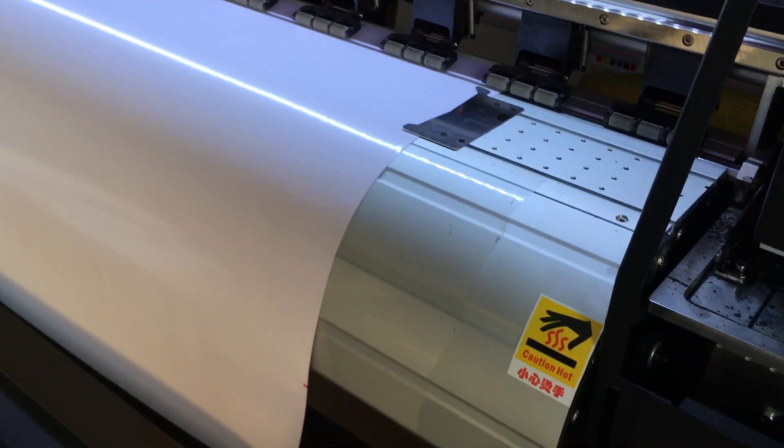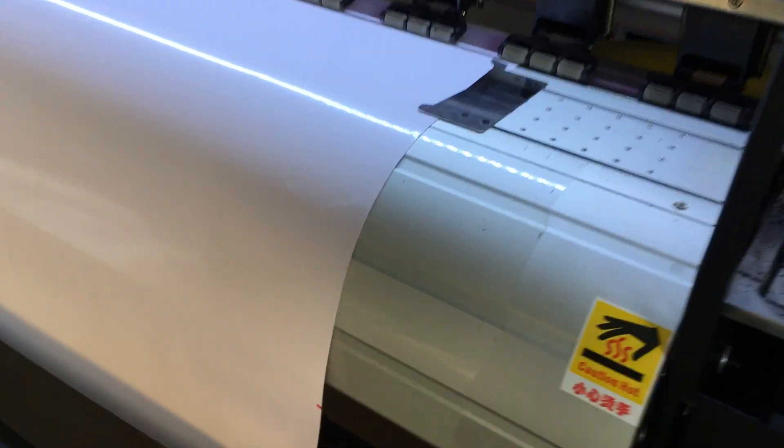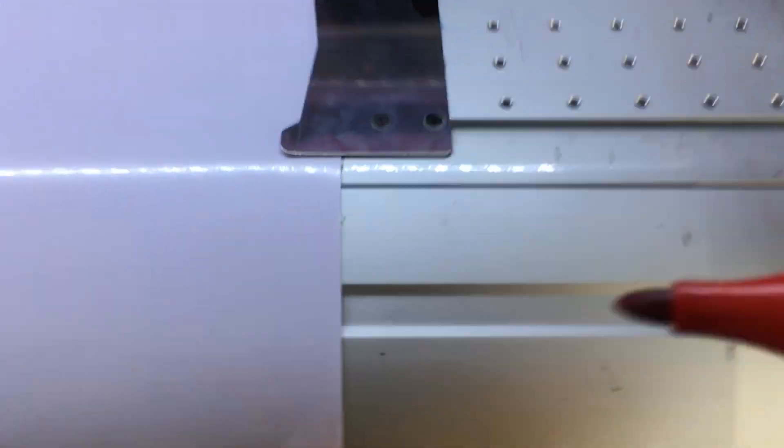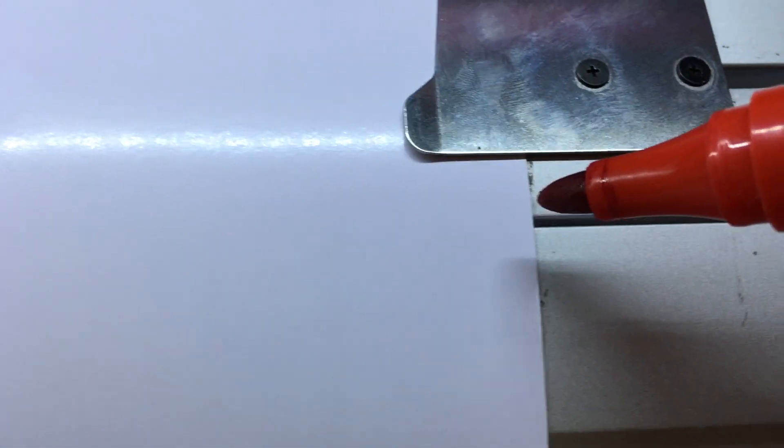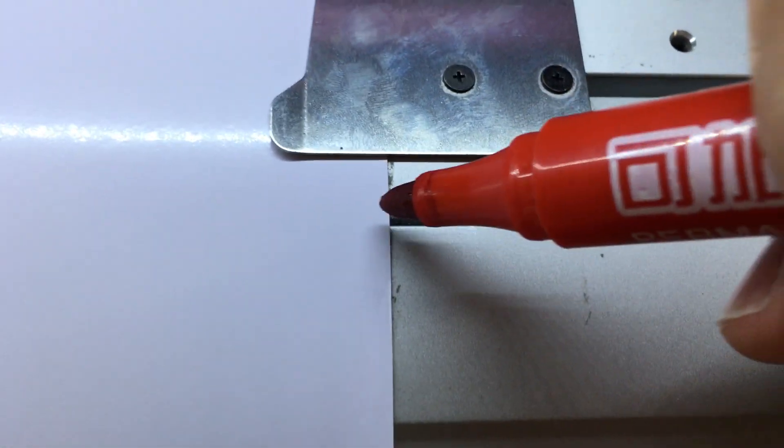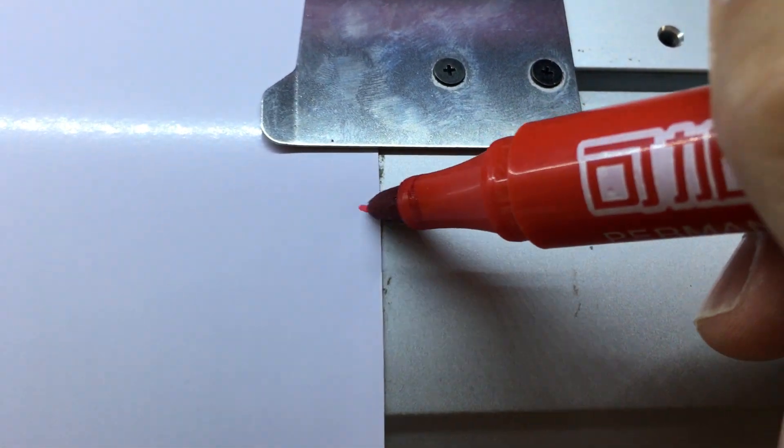Then the machine removes the paper. After that we make a mark on the same place.